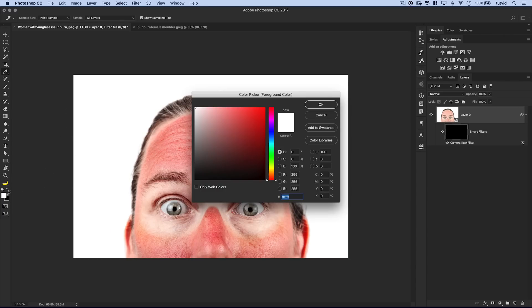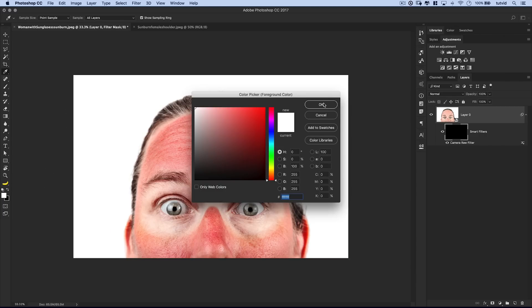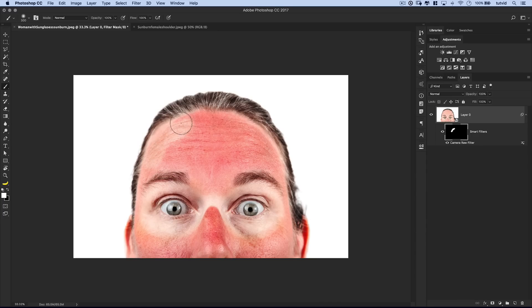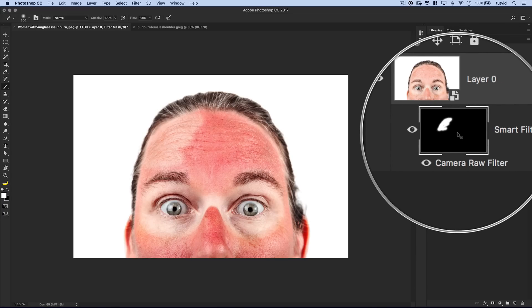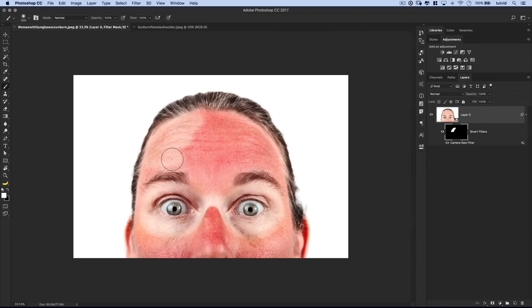Make sure your foreground color is set to white, so we're painting with white. And then you can just simply paint the effect onto the areas where you want it to appear. So we're painting with white on our mask. See how that white is appearing on our mask? And the white areas, those are the only areas that are going to show through.